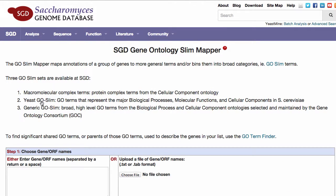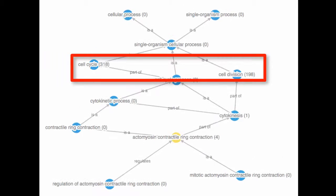The GoSlim Mapper identifies higher level branches of the ontologies common to a list of genes based on their GO annotations. These higher level terms represent the major branches of the ontology, also known as GoSlim terms.